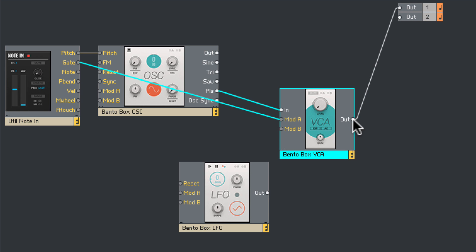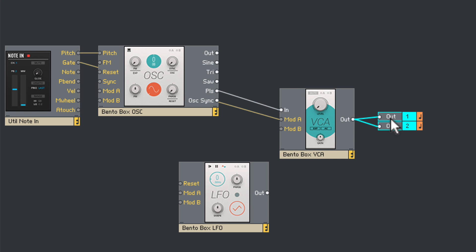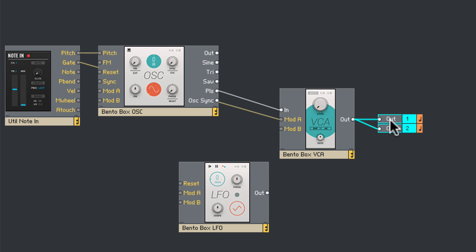So the CV output from the note utility is going to go into the pitch input and set the pitch on the oscillator. The gate output from the note utility going into the mod-A is going to trigger the VCA and we'll set that up on the front panel.